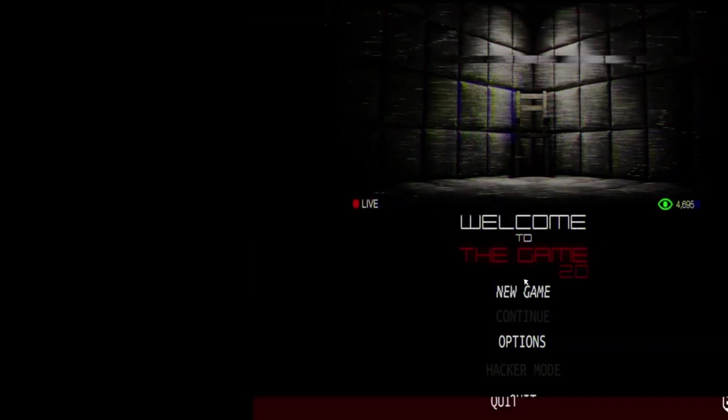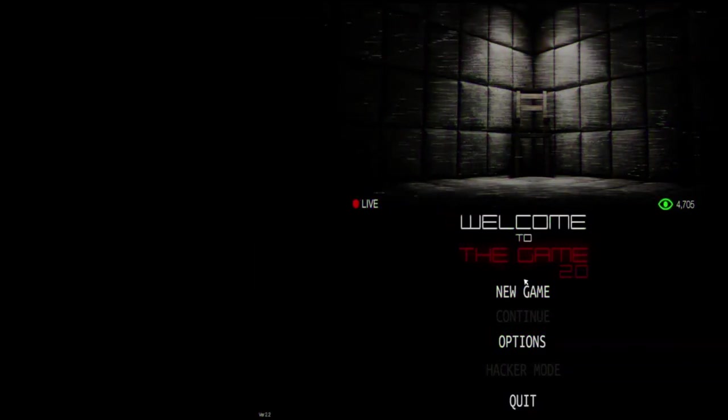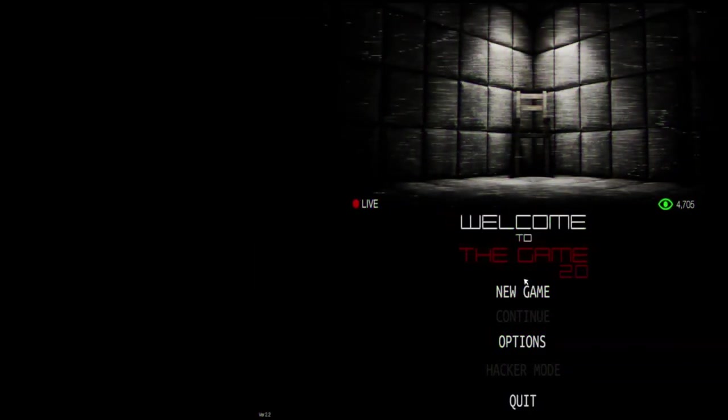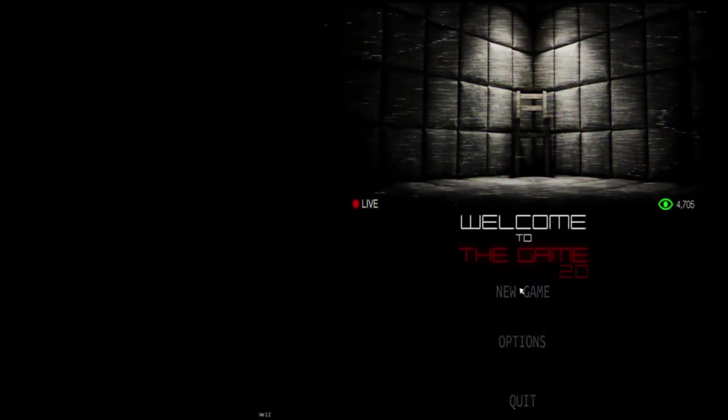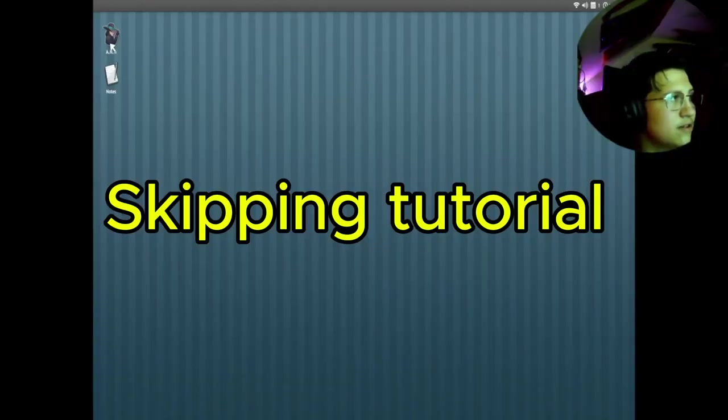Yo, what is good guys? We're here with Welcome to the Game. Let's get it.